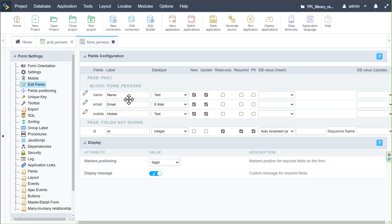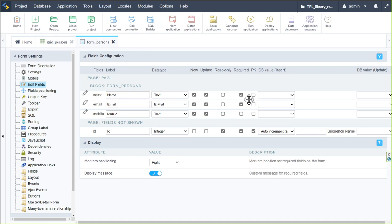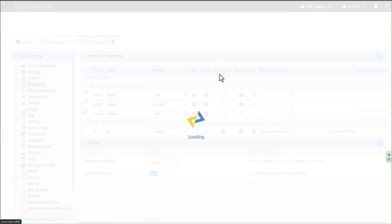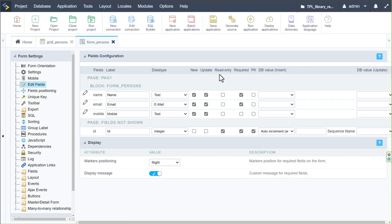Returning to the form, I also want to make the name and email address required fields, because we always want to ensure we have the user's name and email address so we can contact them. I'll save that.